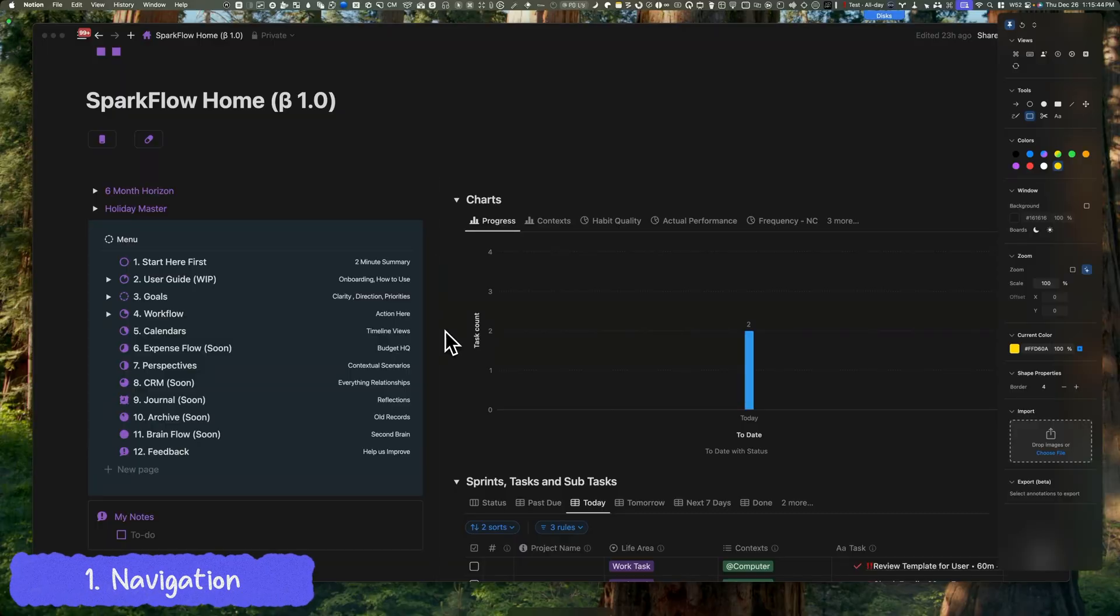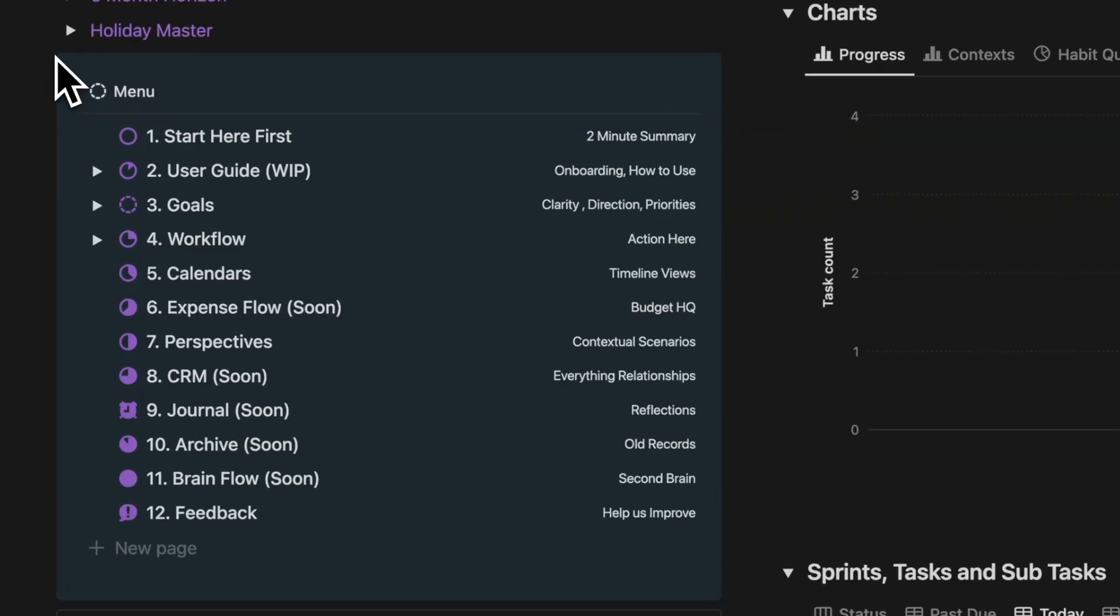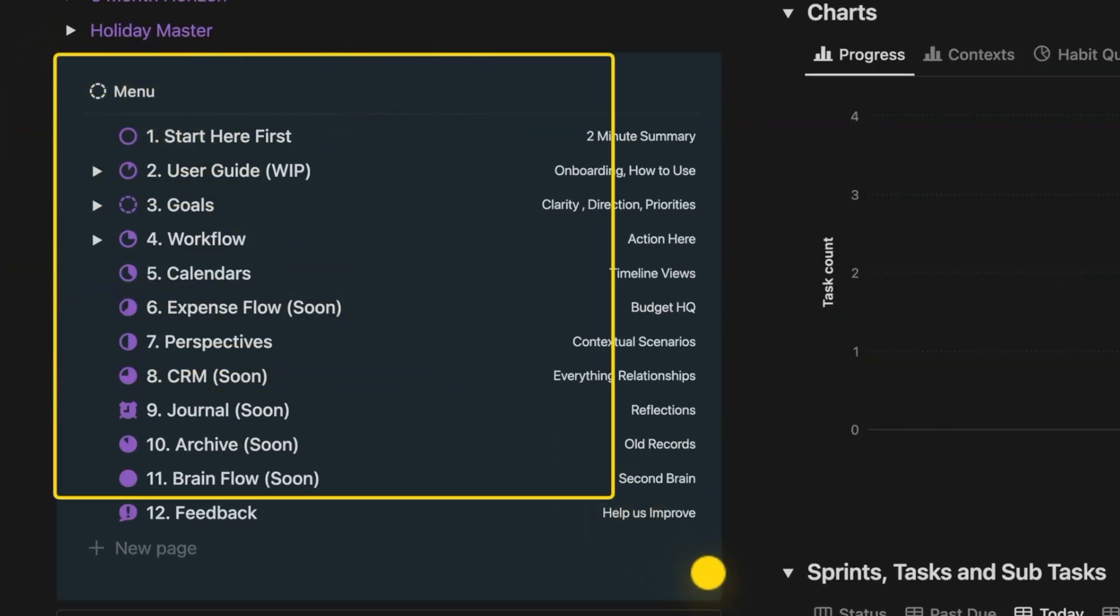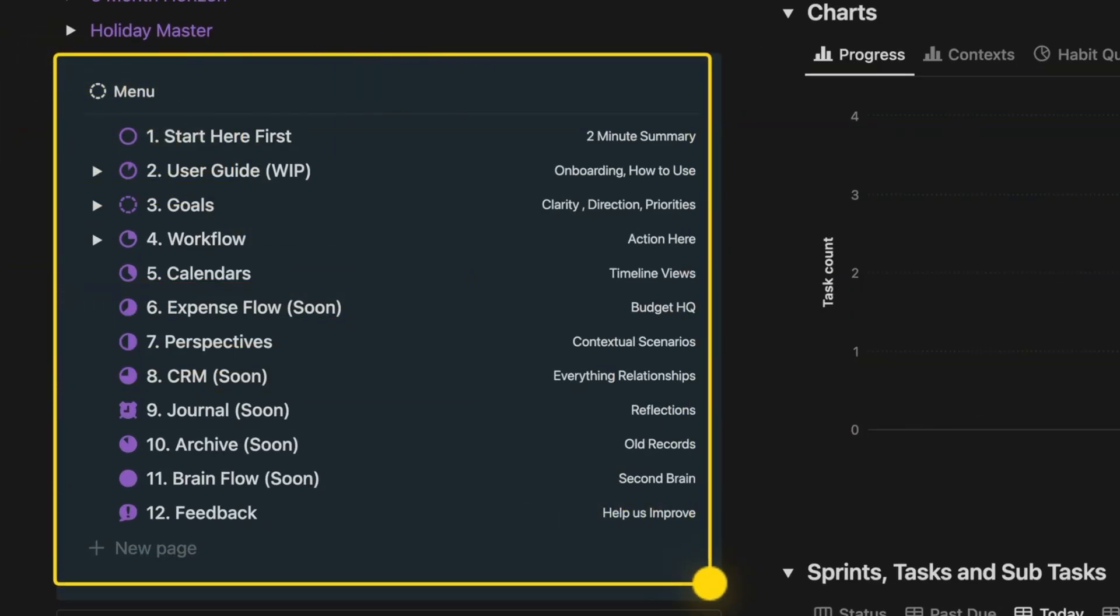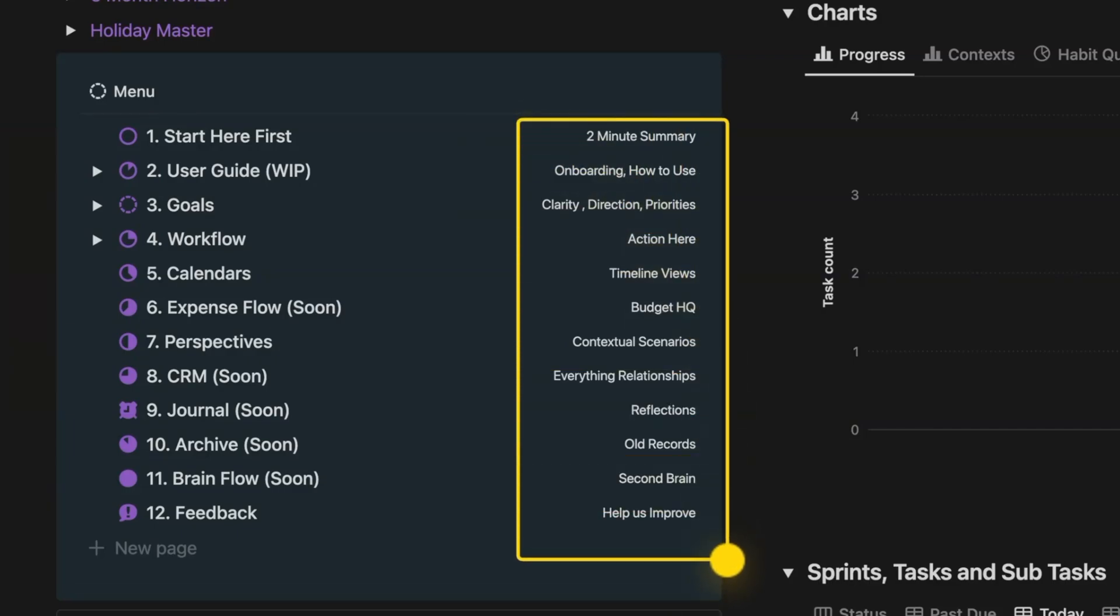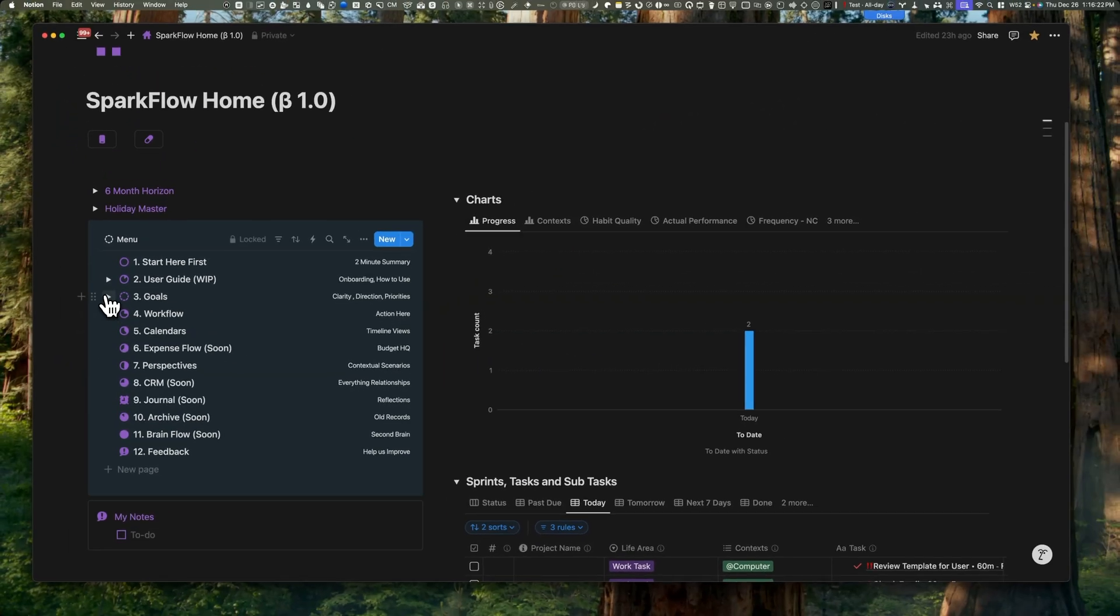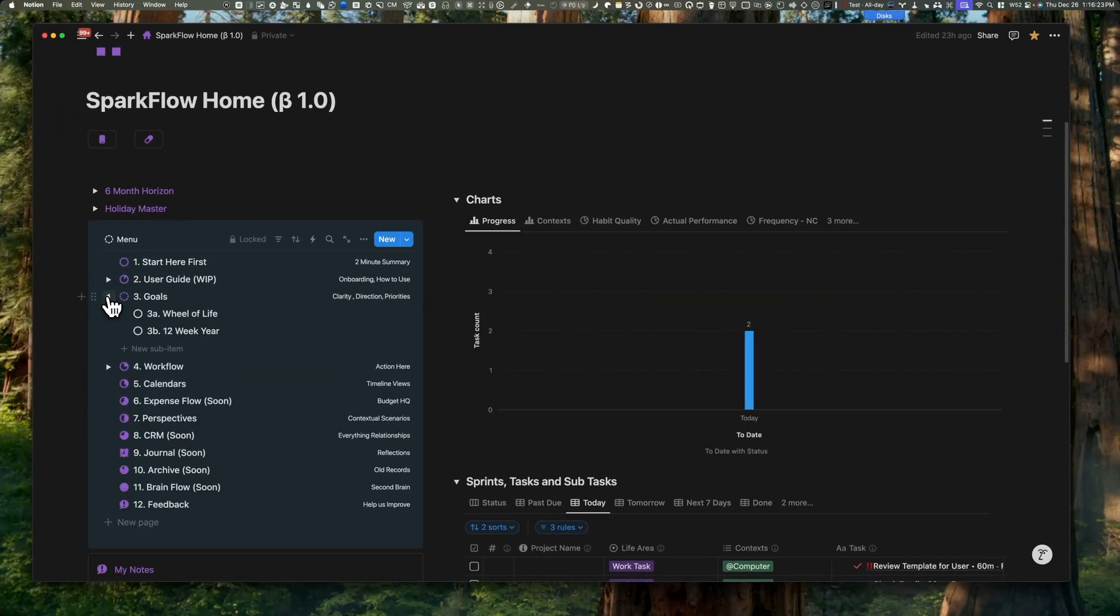Let me show you around Sparkflow. It's super easy to navigate. When you open it up, you'll see this main menu on the left. Each menu item comes with a quick description on the right so you always know what's inside. Plus, there are toggle buttons to reveal subsections when you need them.